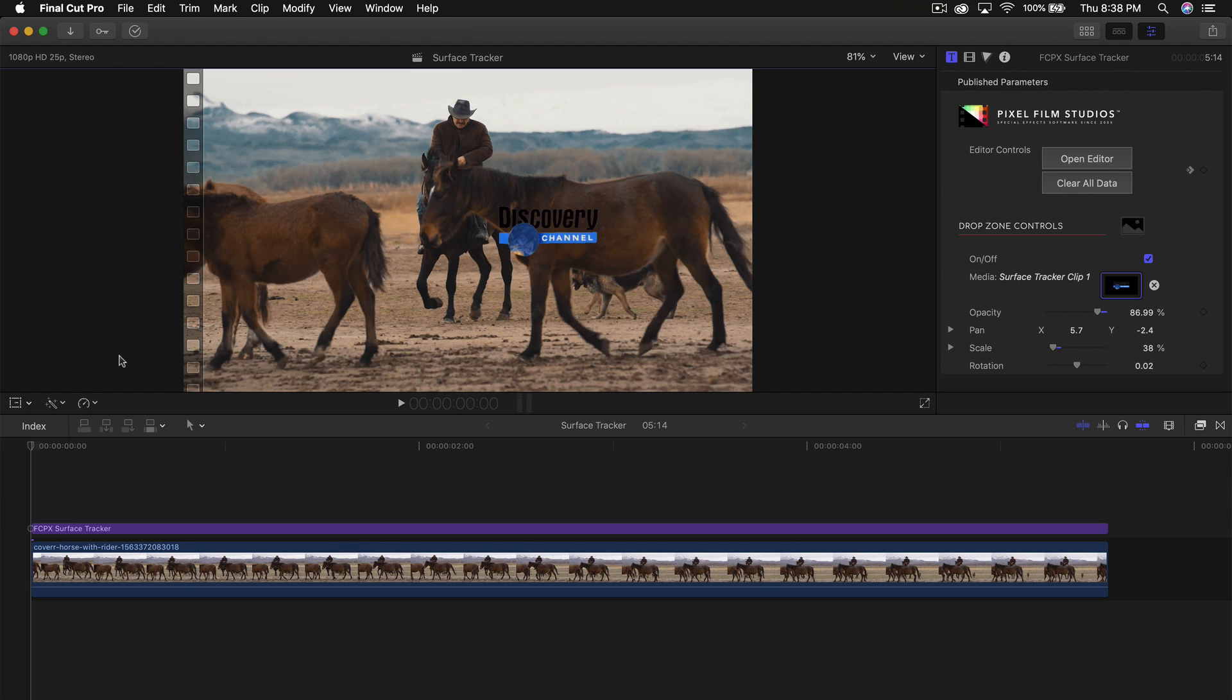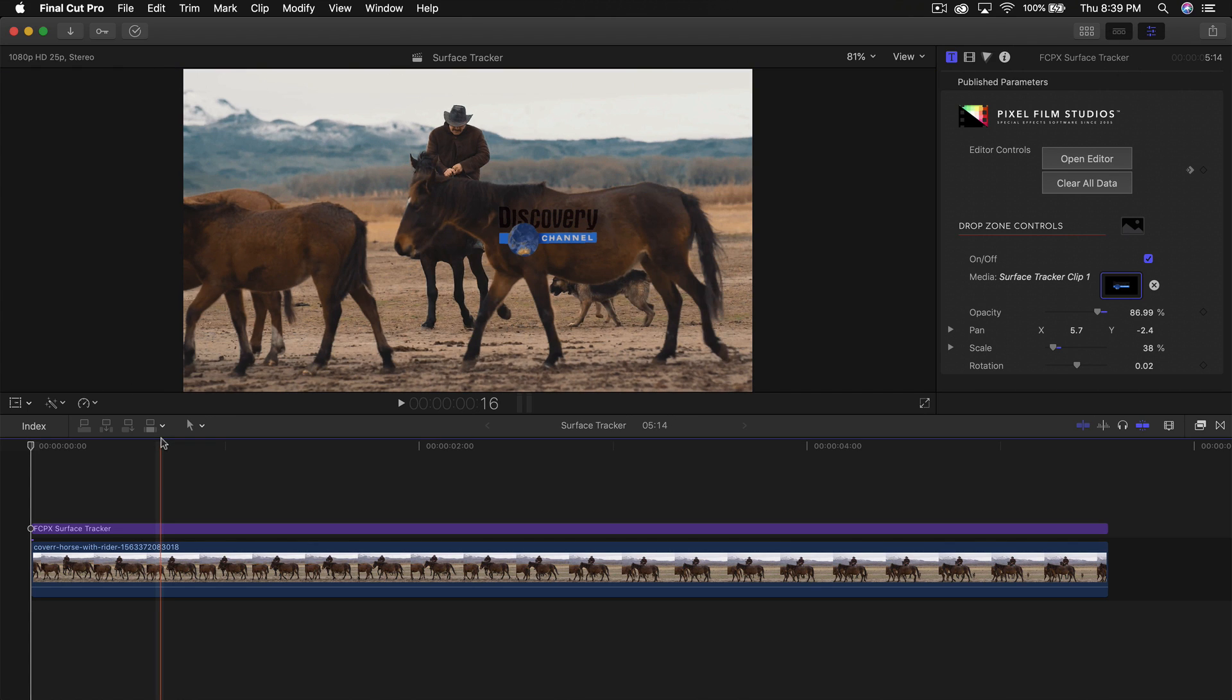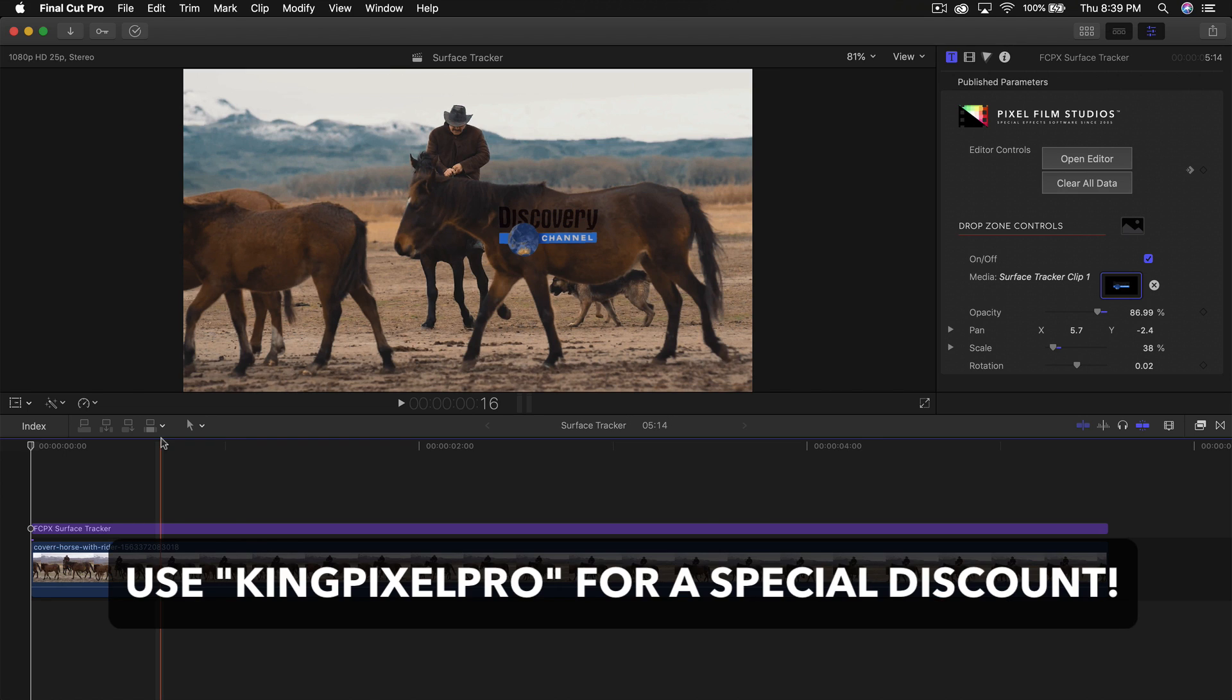The plugin I'm going to show you is the Surface Tracker from Pixel Film Studios. This video is sponsored by Pixel Film Studios, so big thanks to them for sponsoring today's video. You can use the code KingPixelPro for a special discount if you go to the link down in the description.